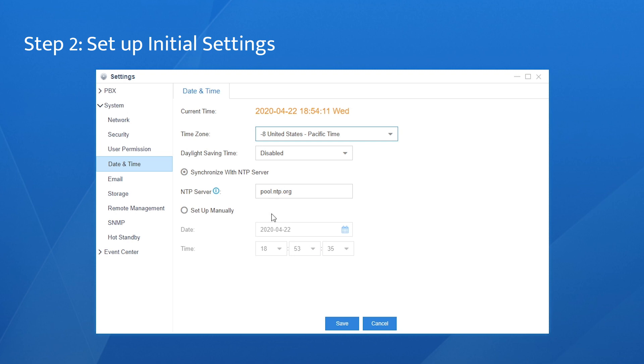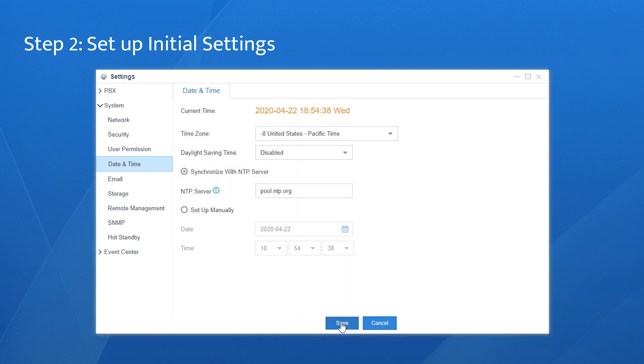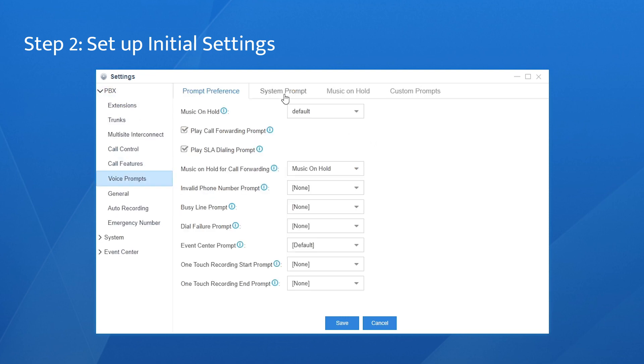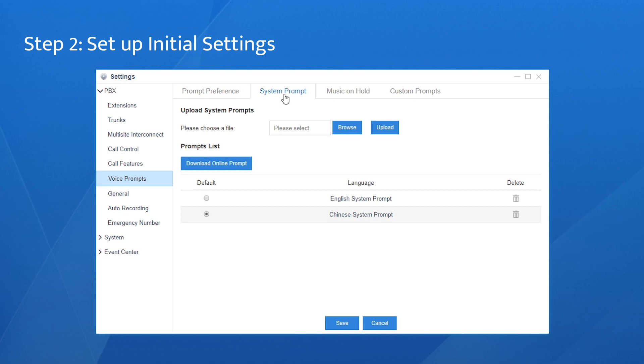Or instead, set the time manually. Anyway, don't forget to click on save and reboot the system to make the changes work. Find voice prompts. Choose system prompt. By default setting, the one in the local language is available for most areas. If the default language is not suitable for you, click here to download the proper one.